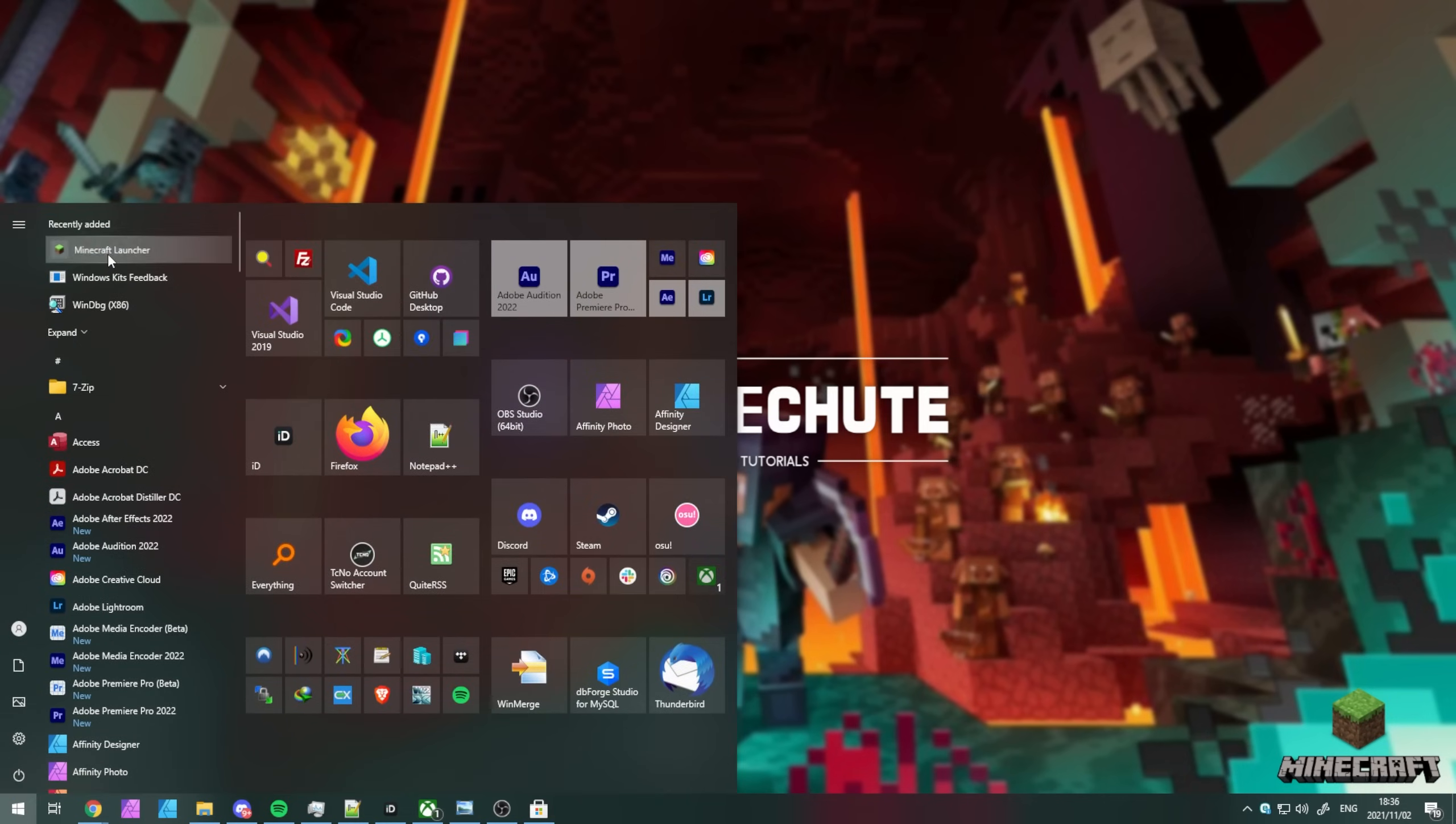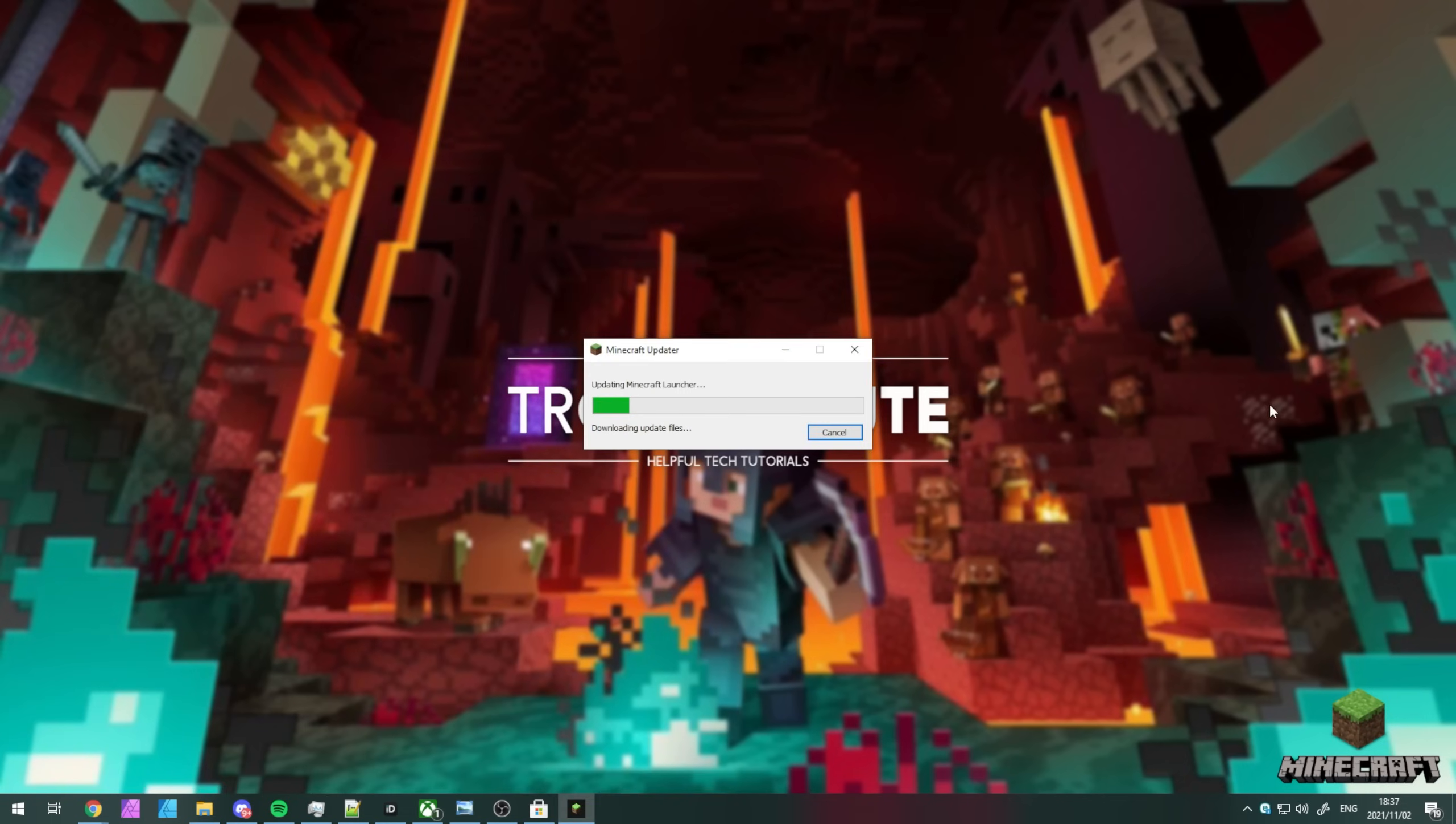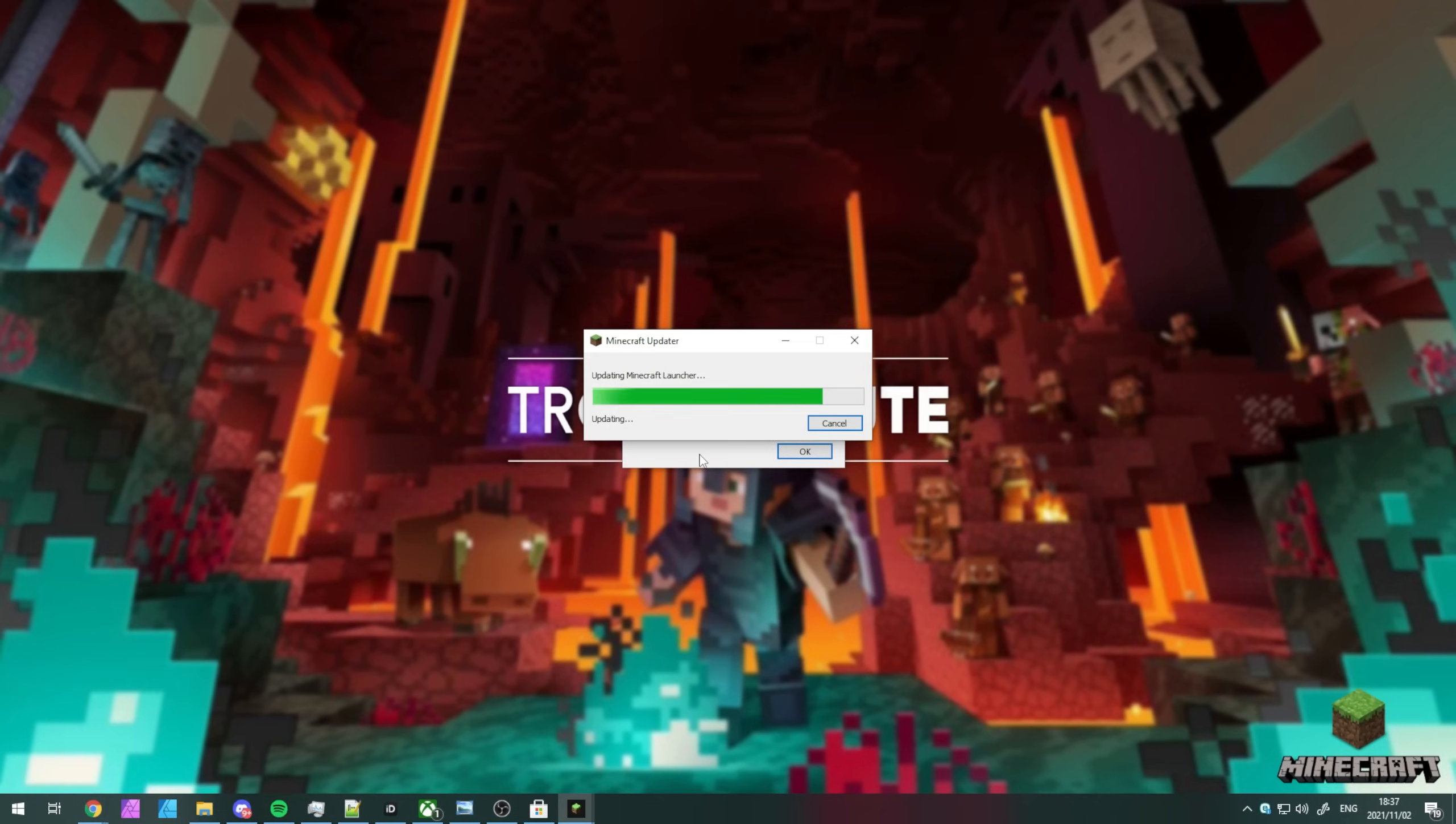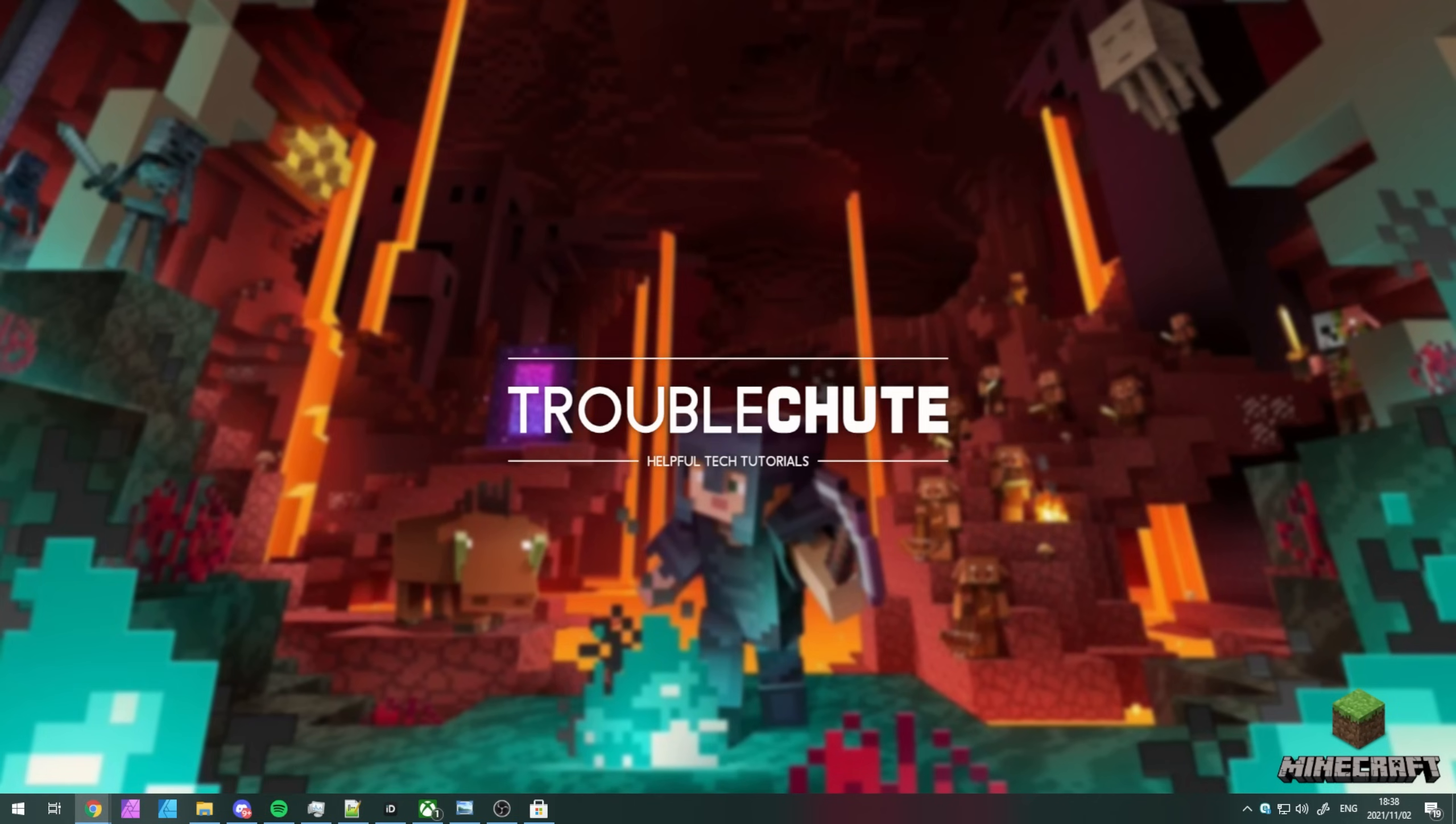To install a new one, simply open up the Minecraft launcher once again and this time, things should work properly. Now, if you're still getting errors, the simplest thing to do from here is to reinstall the Minecraft launcher.